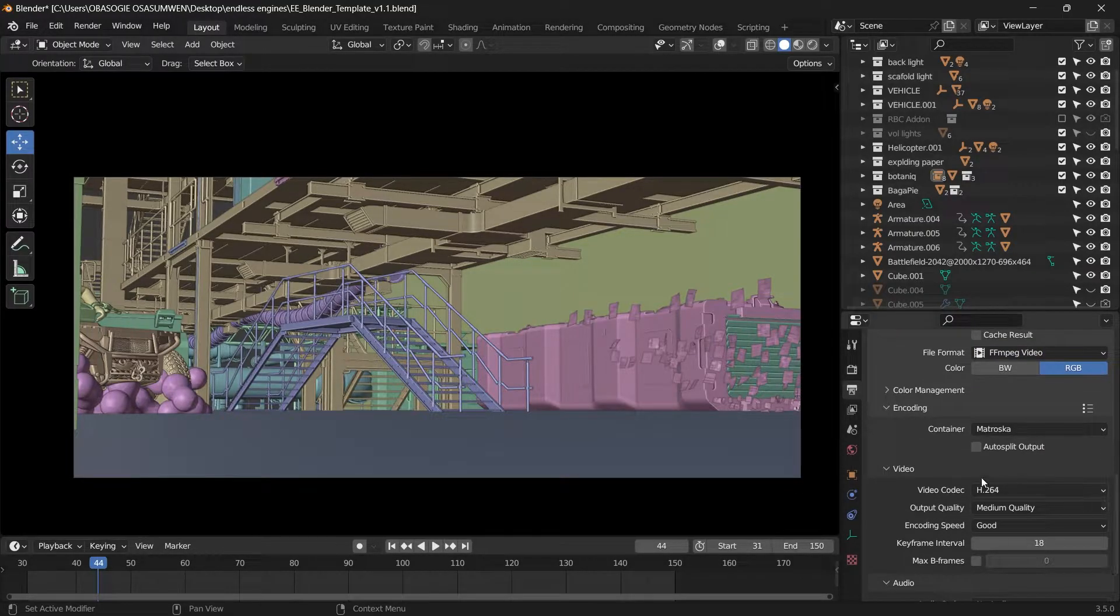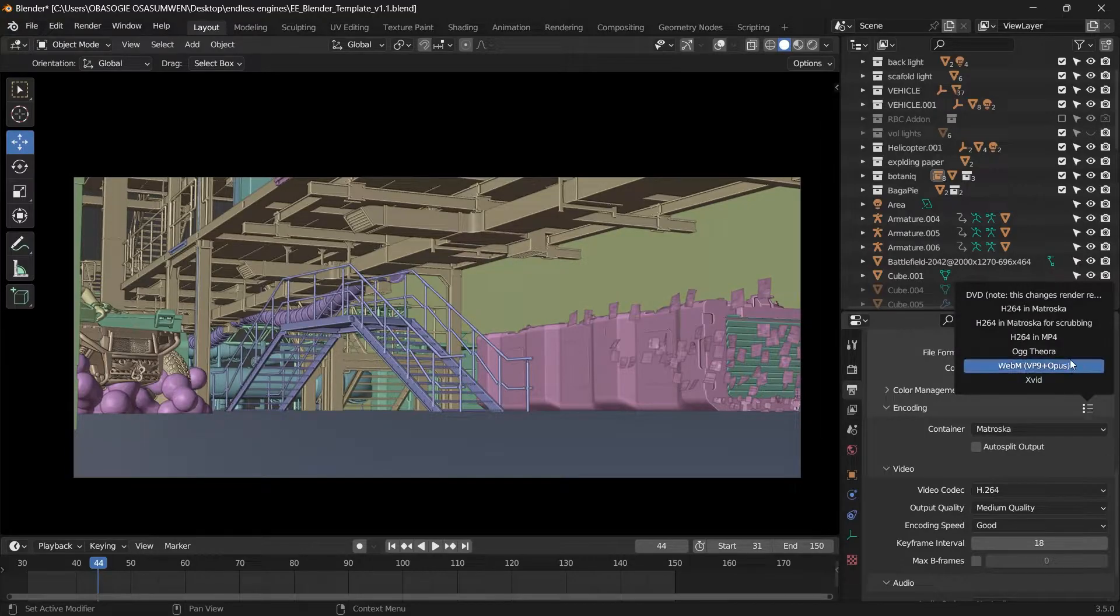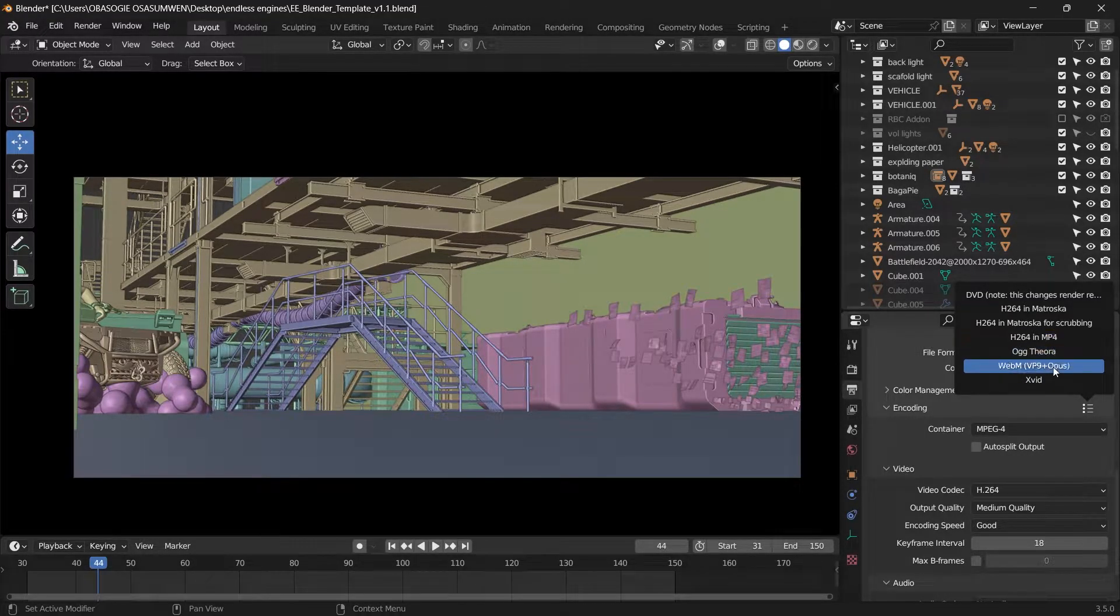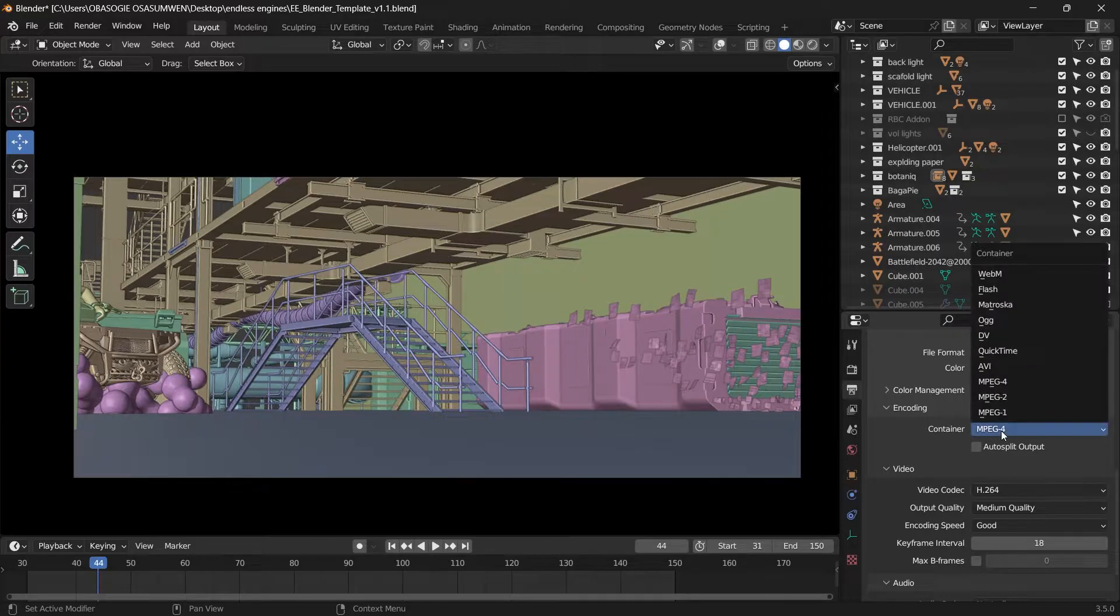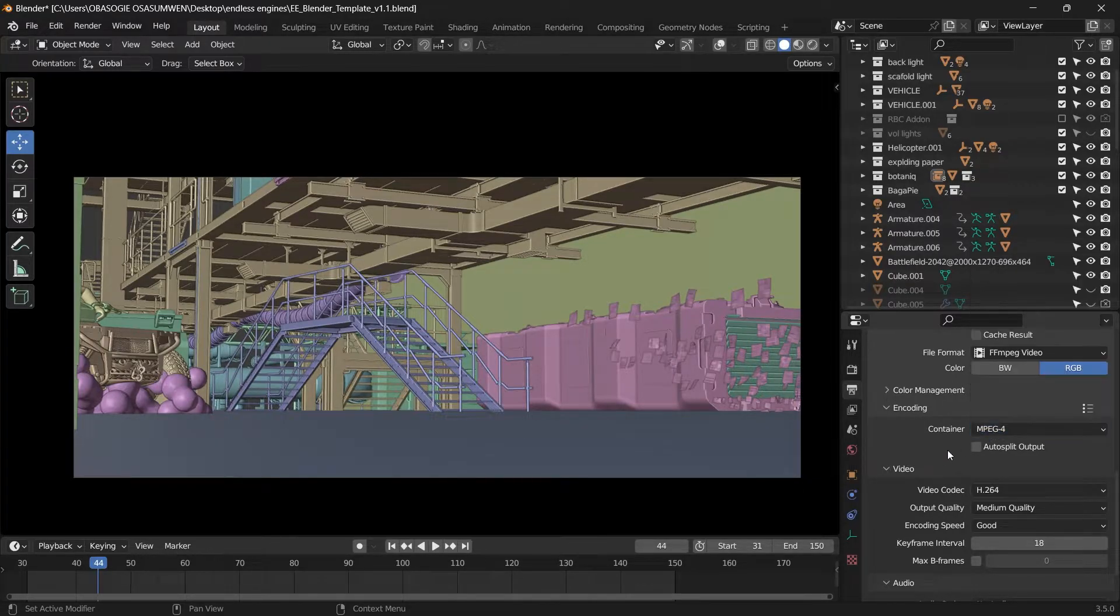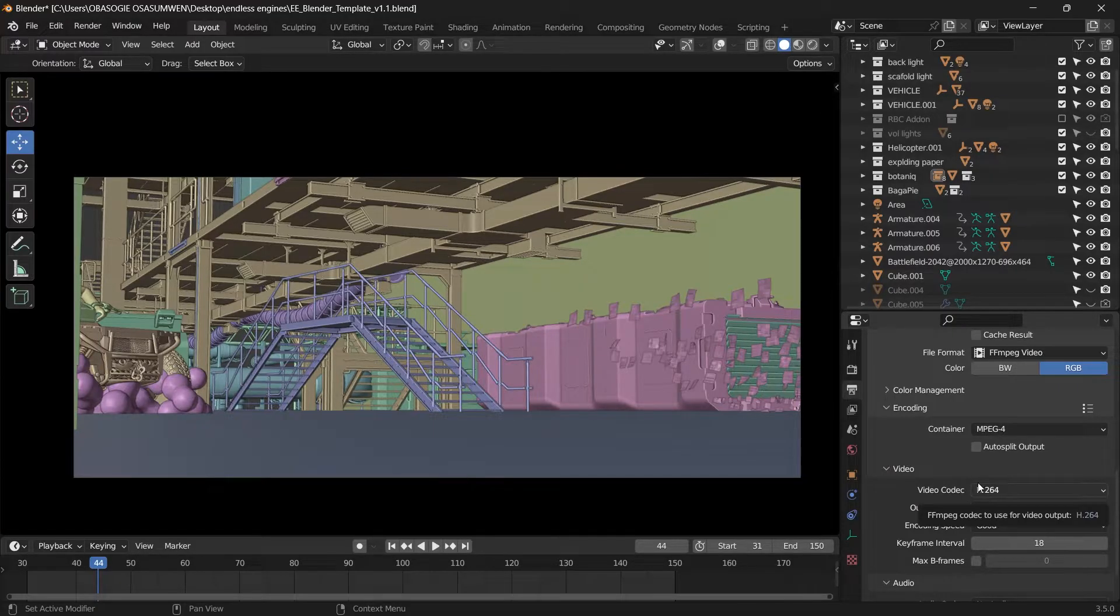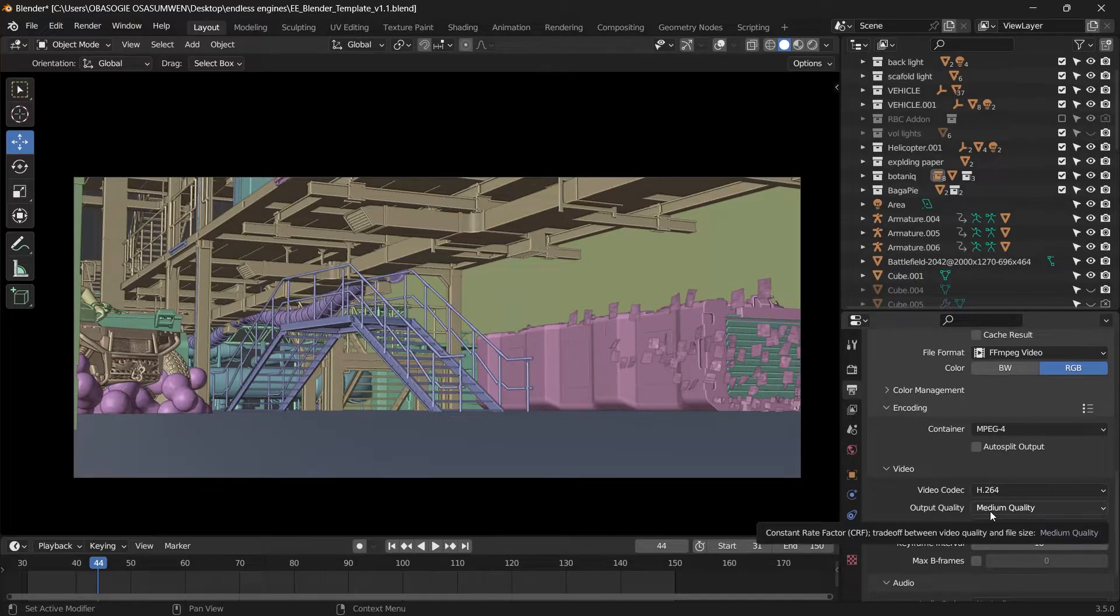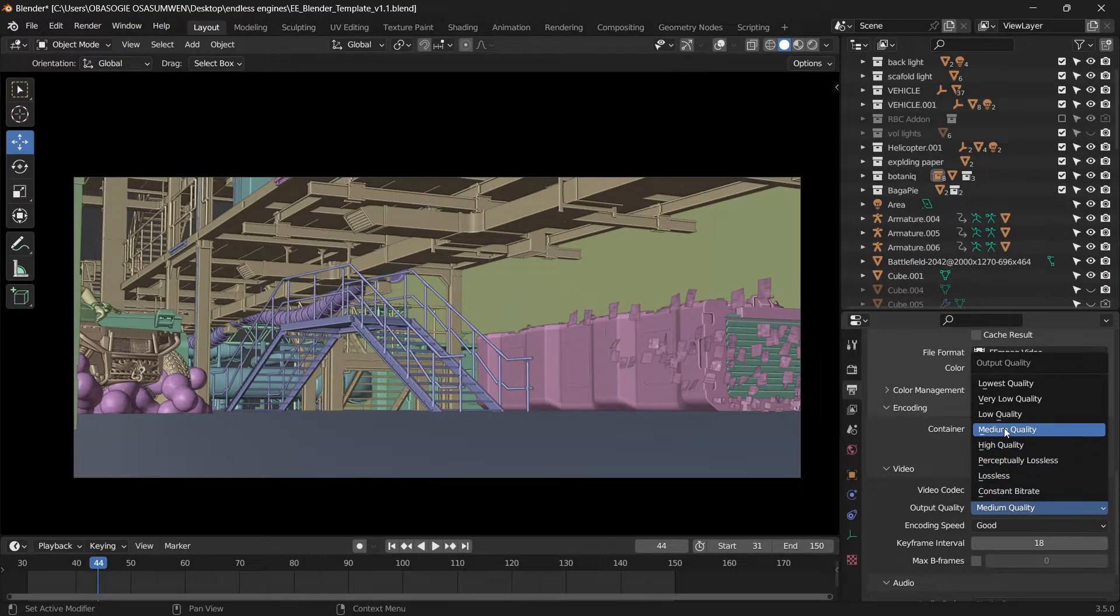And if you scroll down to your encoding, if you select this icon here, you can select H.264 in mp4. And then you'll notice that the container will change to mpeg4. Your video codec will be in H.264. Then you can increase the output quality and change it to high.